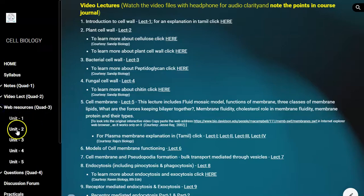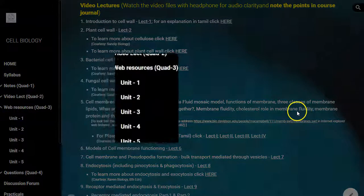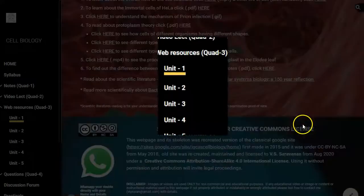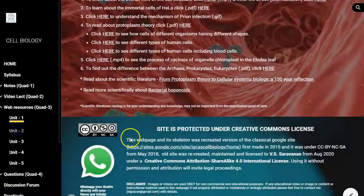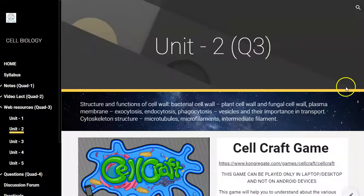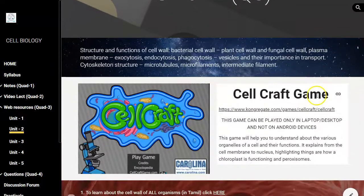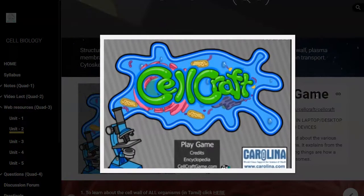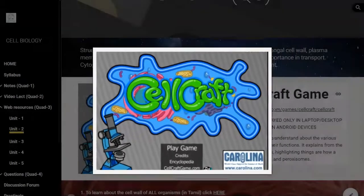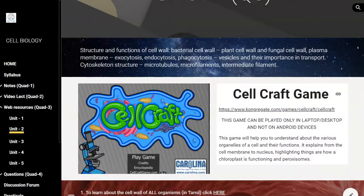The next quadrant is related to web resources — extra resources available on the internet that will help students' understanding. For example, cell biology can be very easily learned through a particular game called Cell Craft. Students can play this game and through playing it they can understand the concepts of cell biology.